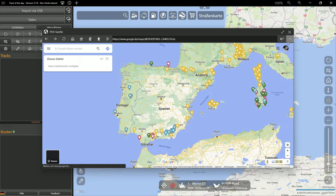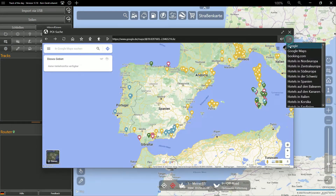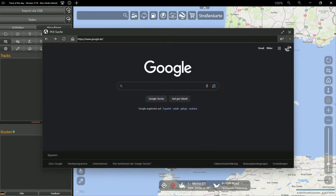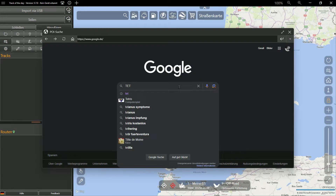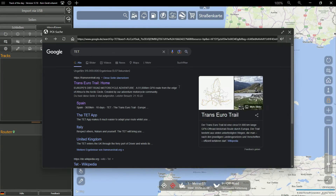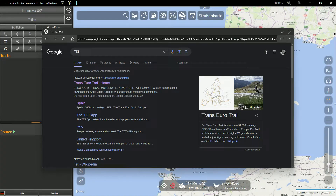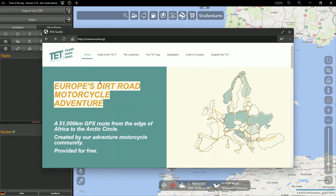As a first step, we start Track of the Day and open the POI search via Google Maps. Then we switch to Google search and type in the three magic letters TET and open the home page of the Trans-European Trail.